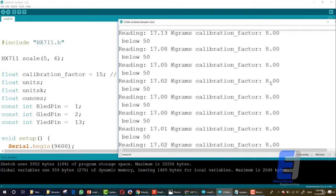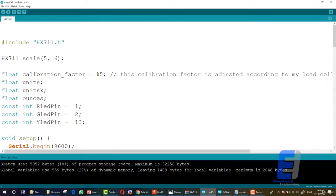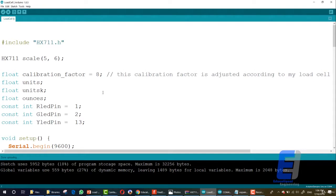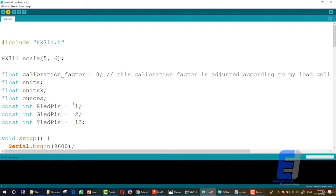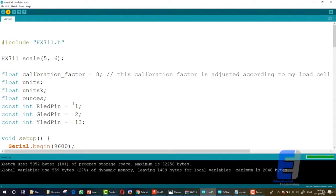So let's say that it was eight. You will go here in the code and define the calibration factor to be eight. Then upload the new code. And afterward, you can have all your readings without any problem.